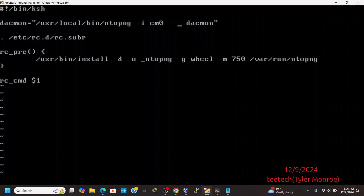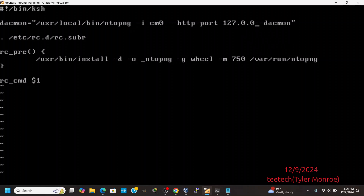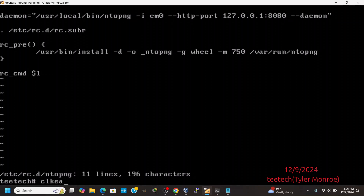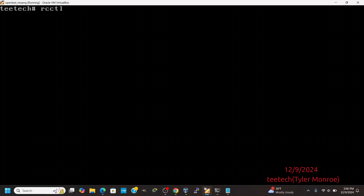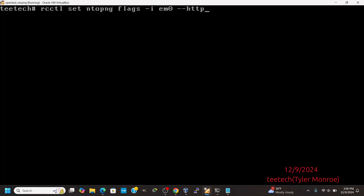We can also add a --http-dashboard flag. In this case, I'm going to change up where it's listening — I'm going to have it listen on loopback on port 8080. You can either put that configuration in the boot script file, or you can use rcctl set.